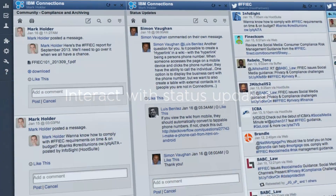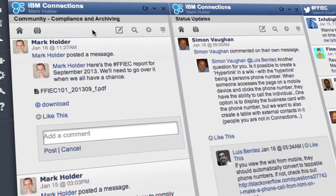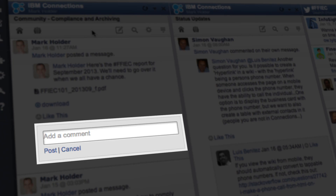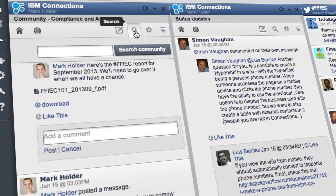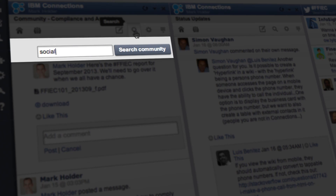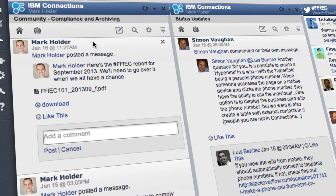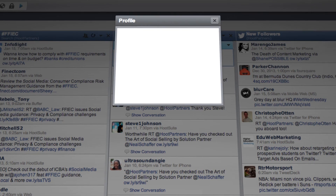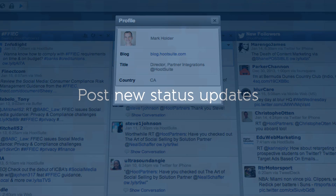In addition to viewing Connections content, users can comment, like, and download files attached to threads. You can also search your communities for keywords to quickly find past discussions, and bring up profile details on other members of the community by clicking on their avatar.